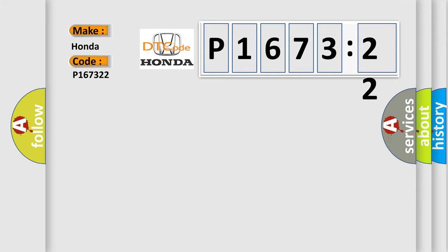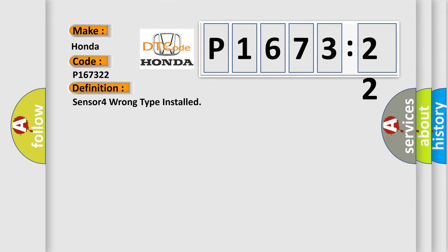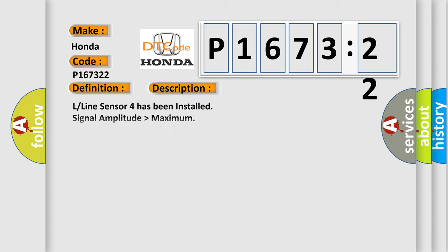The basic definition is: Sensor 4 wrong type installed. And now this is a short description of this DTC code.